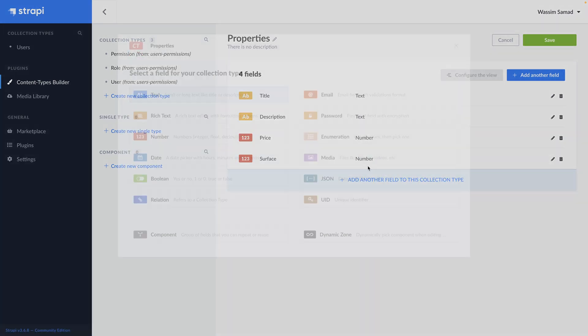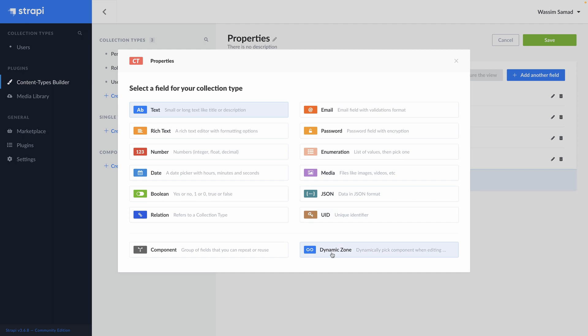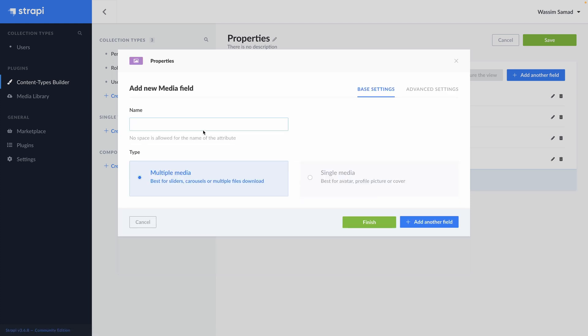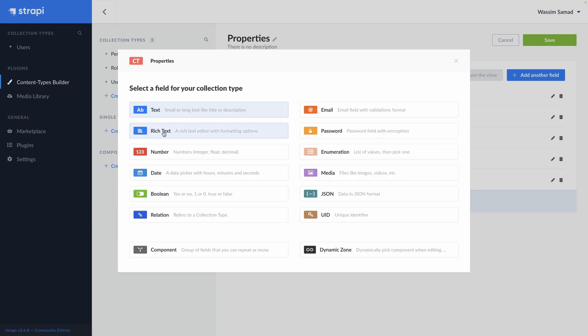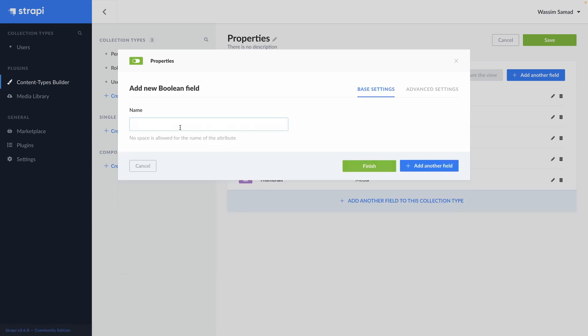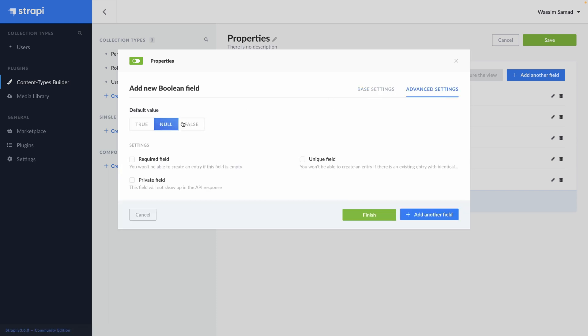Let's say we want to add images. So it will be media. Let's name it thumbnail. We have the choice between multiple images or single media. As it's the thumbnail here, we can use a single media. And add another field. We can add a boolean. Is it sold or not? Advanced setting. The default value will be false. It's not sold by default. And OK.